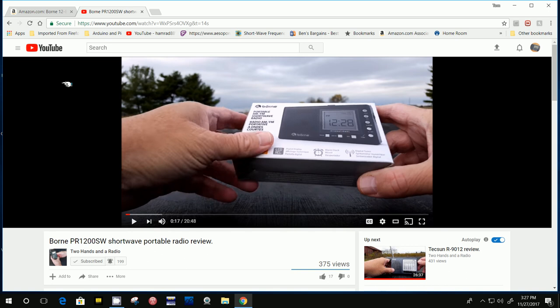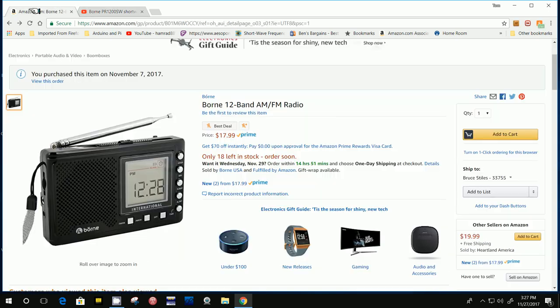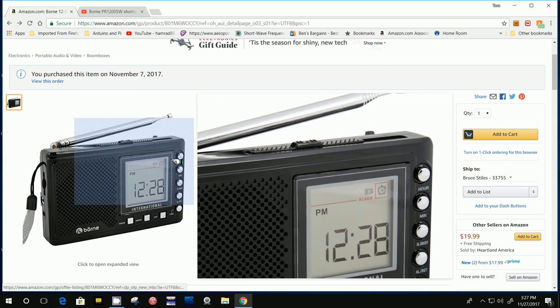This is the Born PR-1200 SW Shortwave Portable Radio. And I watch all his reviews now because he saves me a lot of money. And this one turned out to be a pretty good radio for under $20. So I thought that one's worth reviewing on my show. And so I ordered one. Right here is my order.